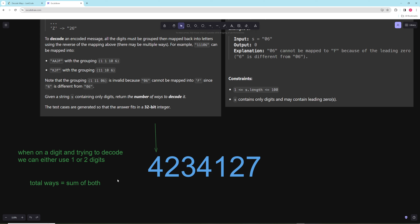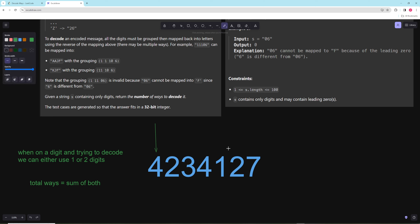You try it one way, recurse, get some kind of solution. Then you try it another way, recurse, and get another solution. All these climbing stairs or valid paths problems rely on the fact that we have choices we can make — we try all of them, get the count by making all of them, and return the total.